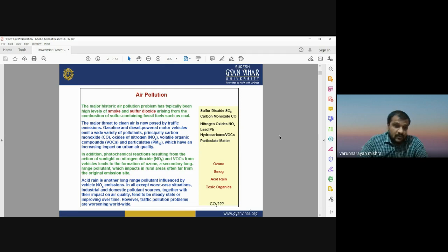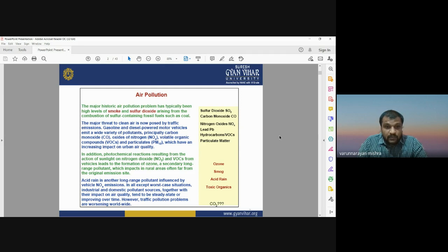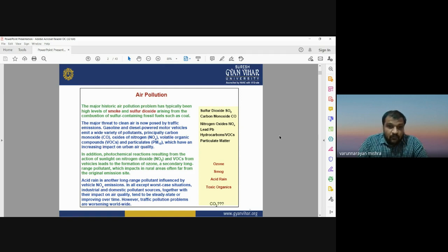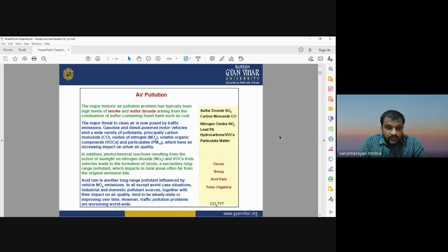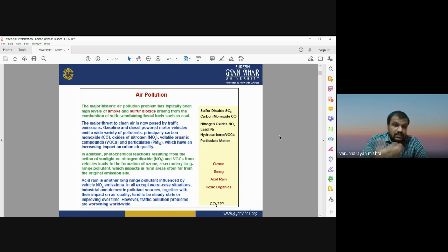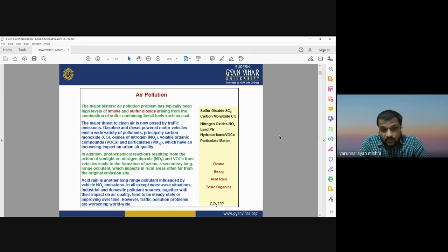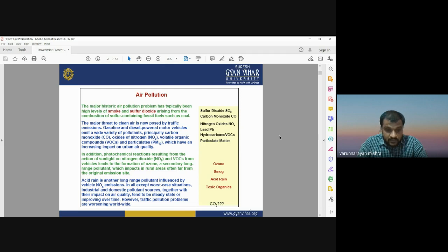Right now there are a lot of vehicles emitting different kinds of air pollutants. Gasoline and diesel-powered motor vehicles emit a wide variety of pollutants like carbon dioxide, carbon monoxide, nitrogen oxides, volatile organic compounds, and particulate matter. In addition, photochemical reactions also produce air pollutants — for example, when sunlight interacts with nitrogen dioxide (NO2), it forms pollution that affects the ozone layer.